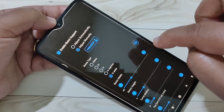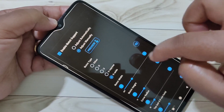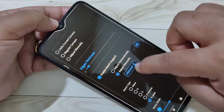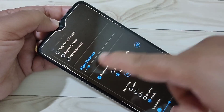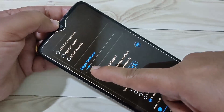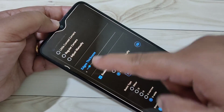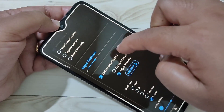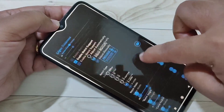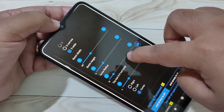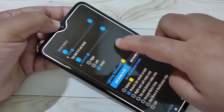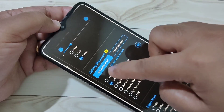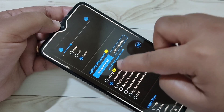If you want to increase the size of the notification light, scroll up and here you can see the option Adjust Thickness. You can increase the thickness of this light. Then scroll down.